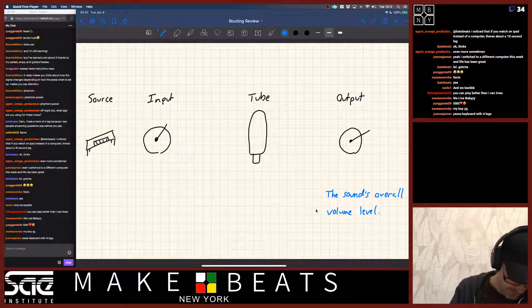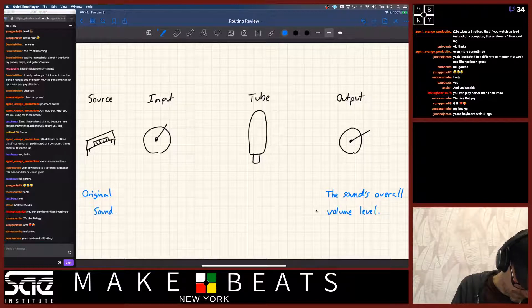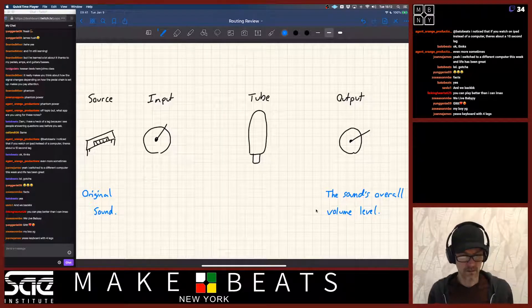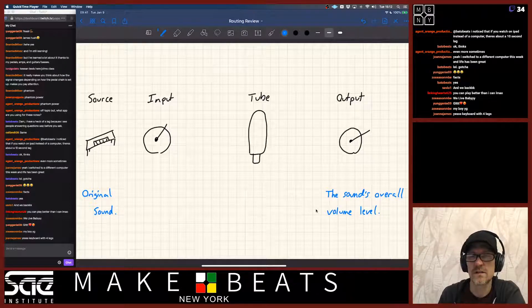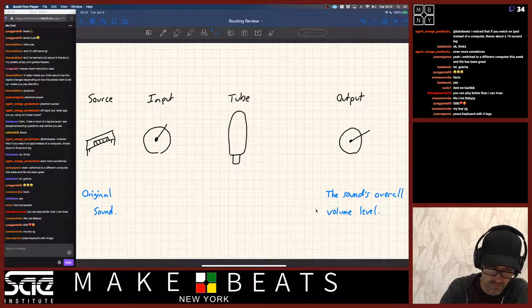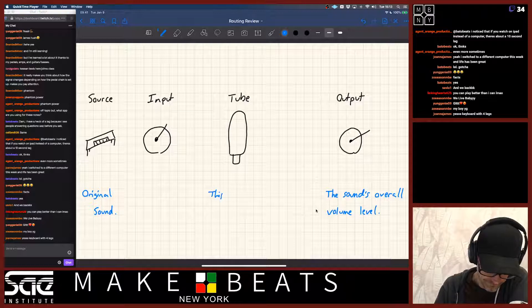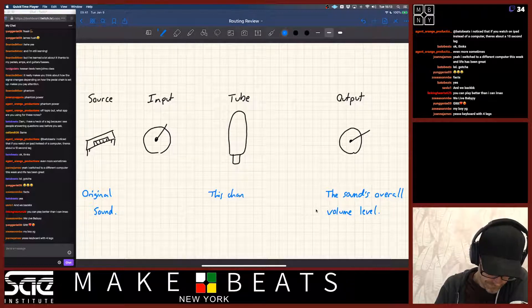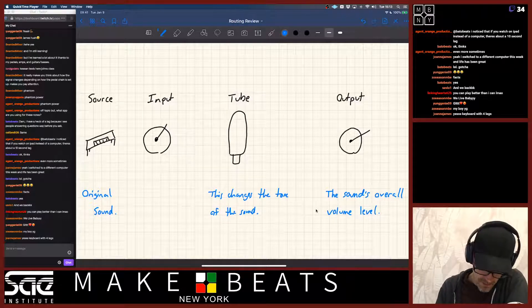Over here is our original sound. The input has to do with the sound level that goes into the tube. The tube colors the sound — it changes the tone of the sound.